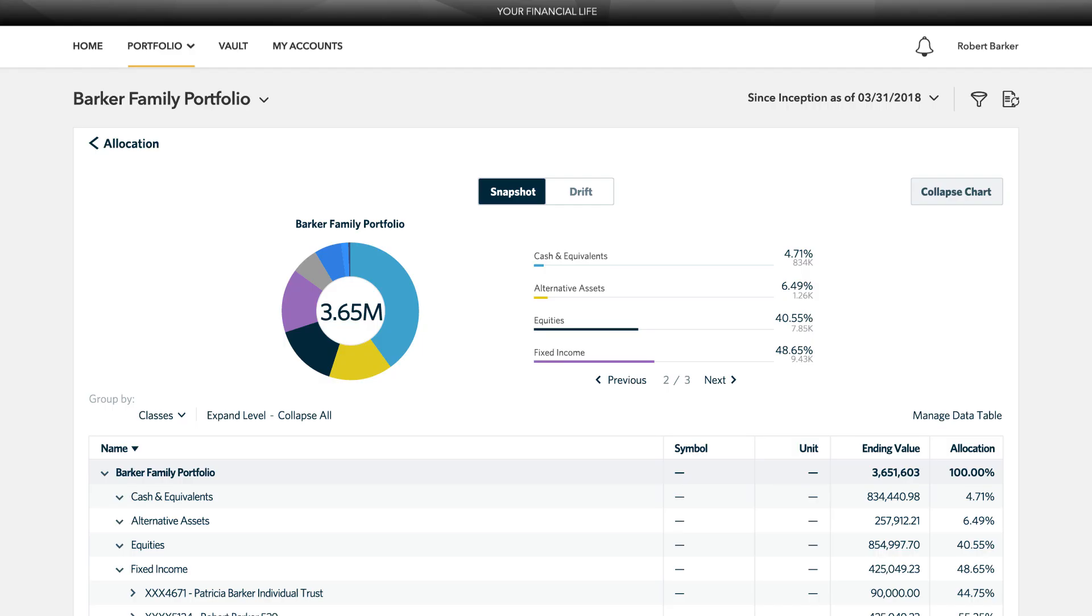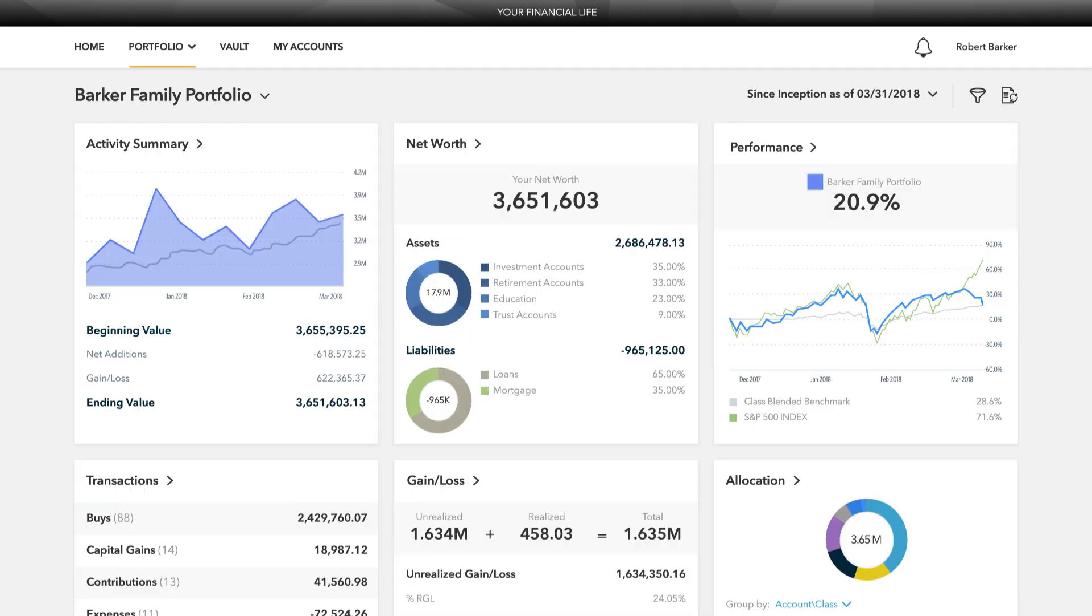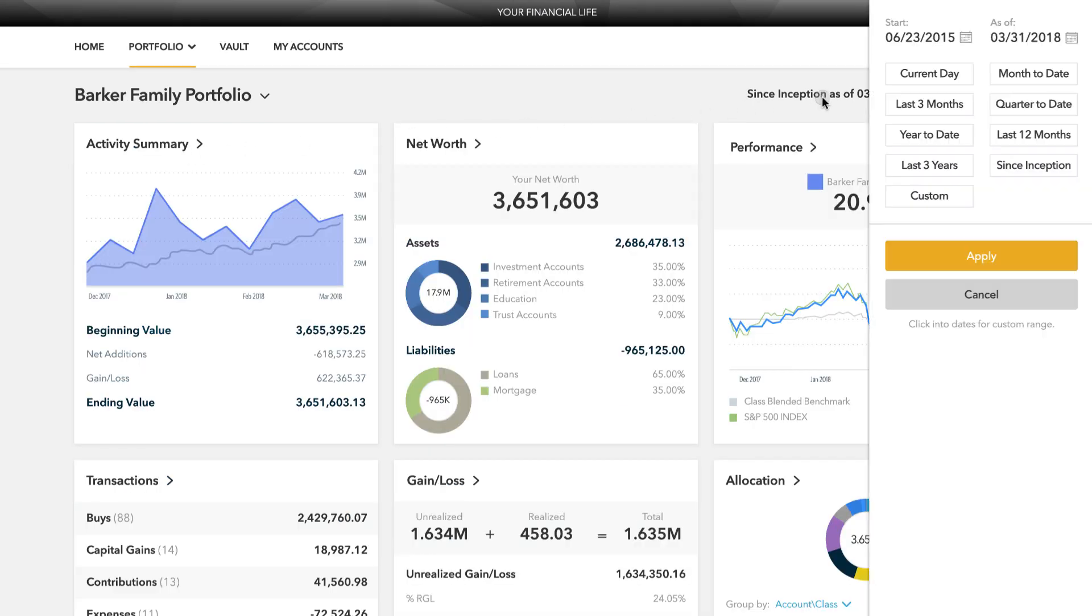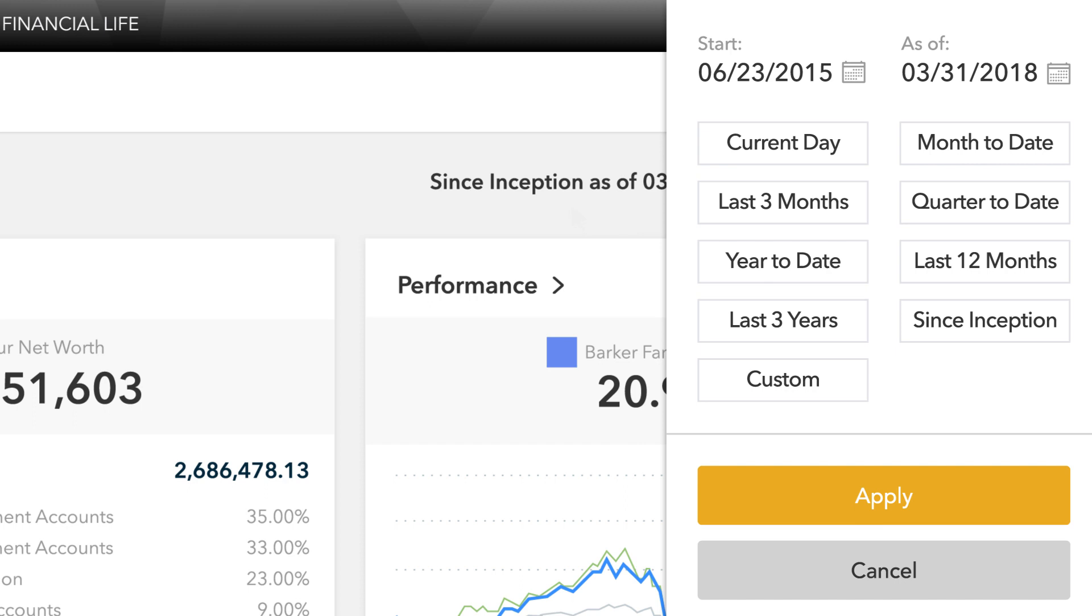You can also use the drop down menu to switch between the different cards quickly. All of this is completely customizable using the filters to select specific date ranges, portfolios, or accounts.